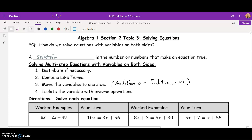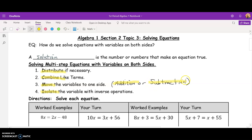In this lesson, we're going to use four steps. First, we're going to distribute if necessary. Then we'll combine like terms. Different from the last lesson, on this one we've got variables on both sides, so we're going to move the variables all to one side. And then we're going to isolate the variable using inverse operations. The way we move variables from one side to the other is we use addition if it's a negative variable, or subtraction if it's a positive variable.